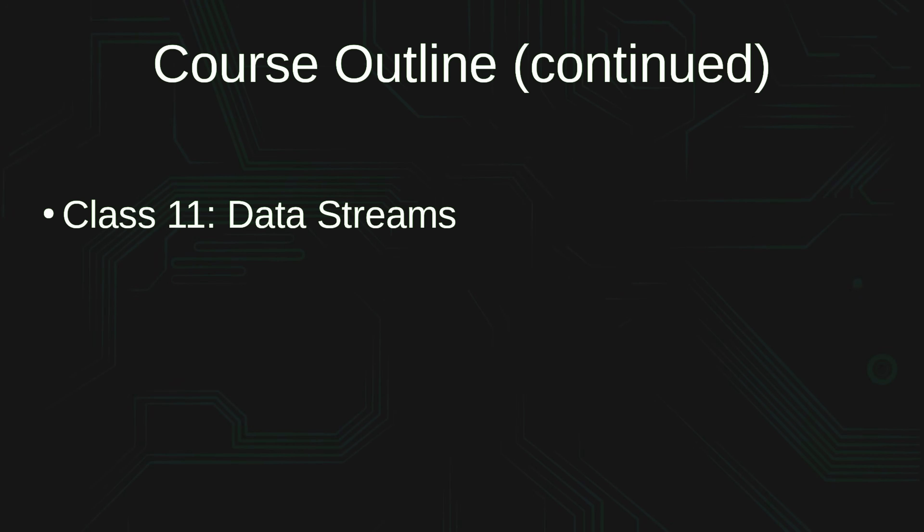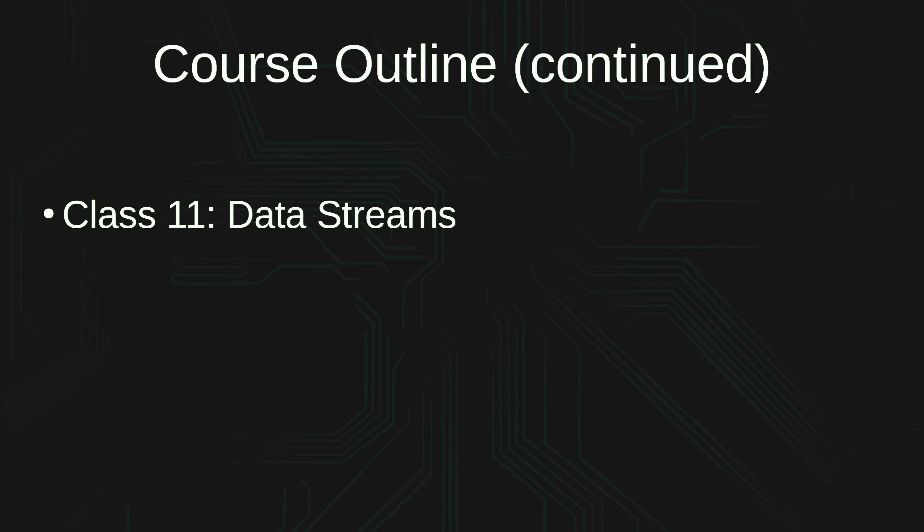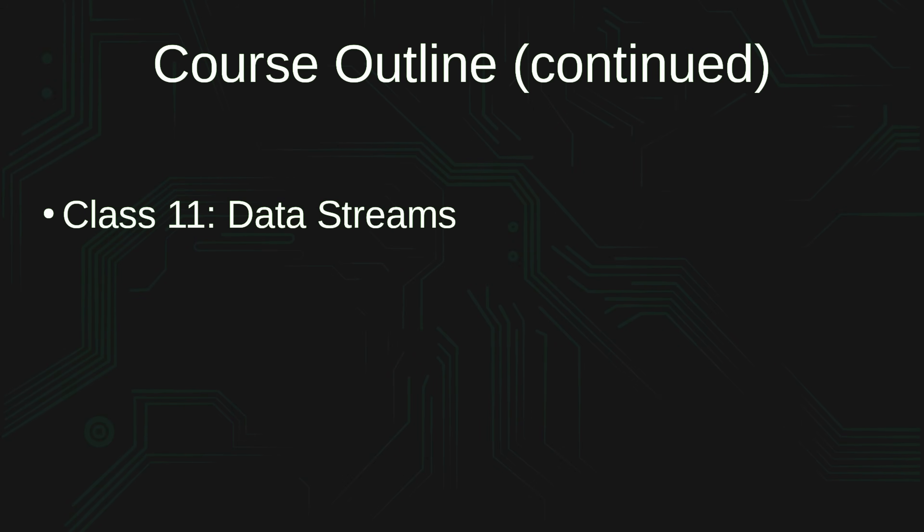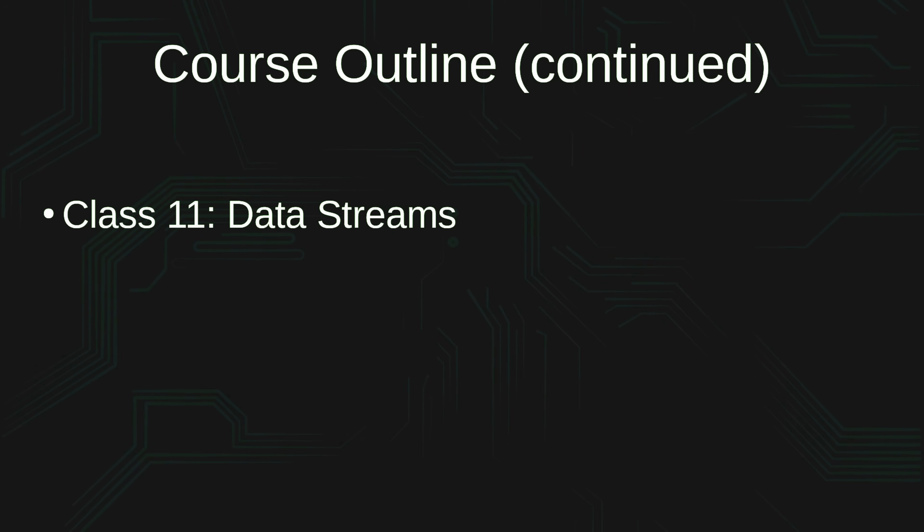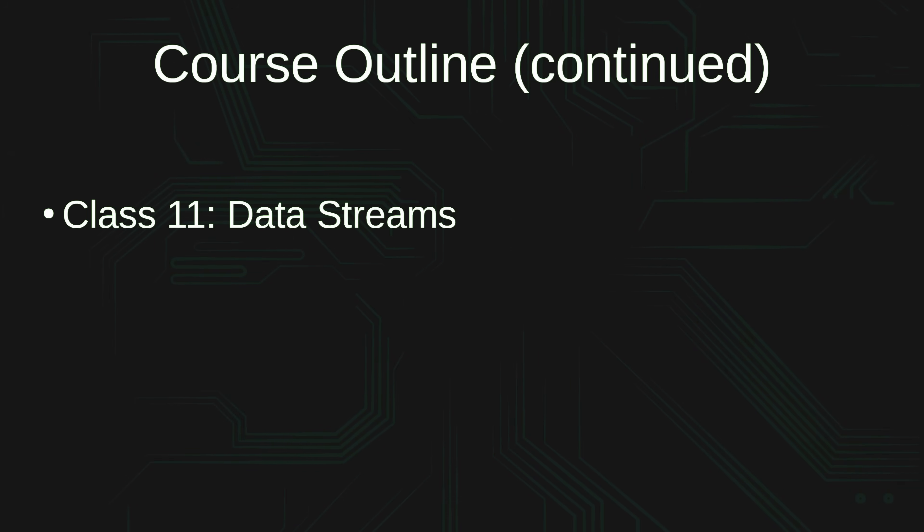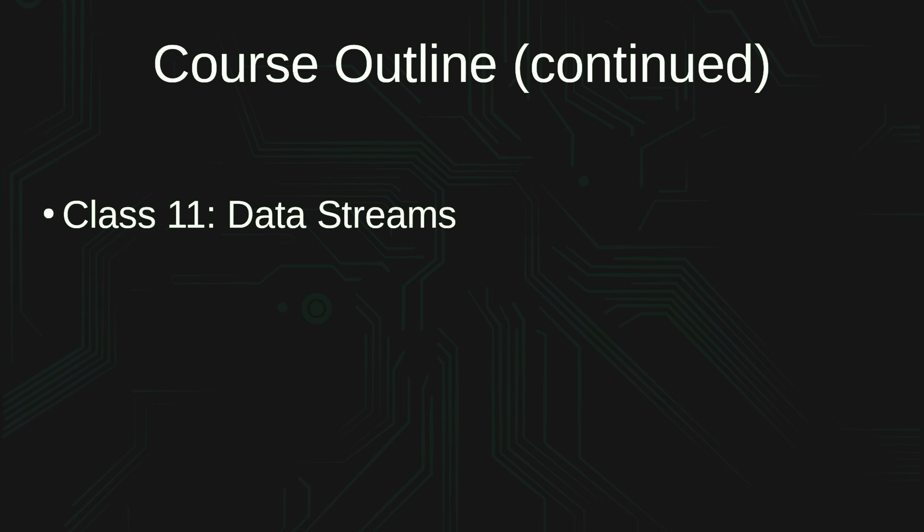Continuing into class number 11, we'll take a look at data streams, basically standard input, standard output, as well as standard error. Data streams themselves allow us to control the flow of data in our scripts, and that gives us even more options.